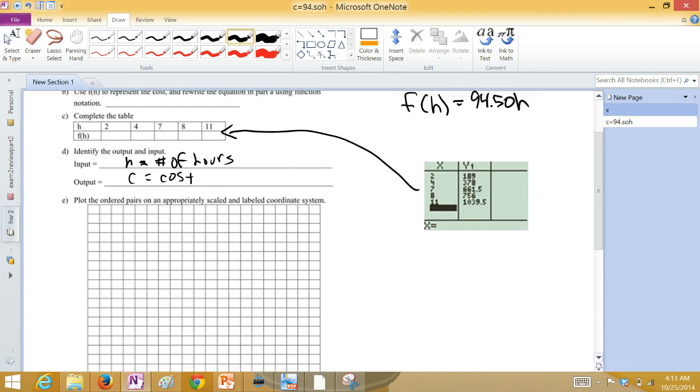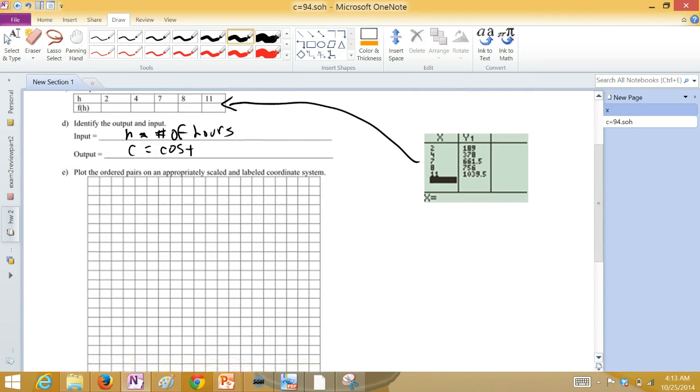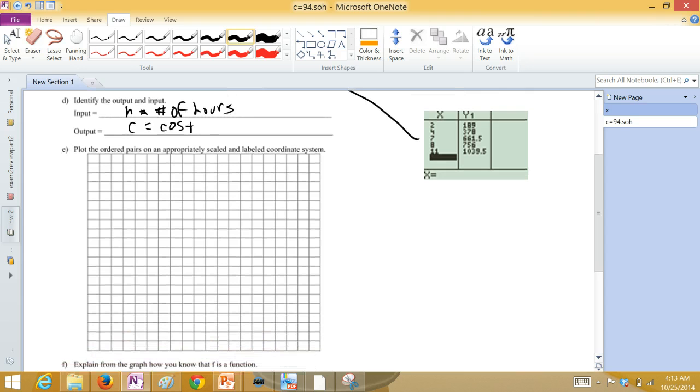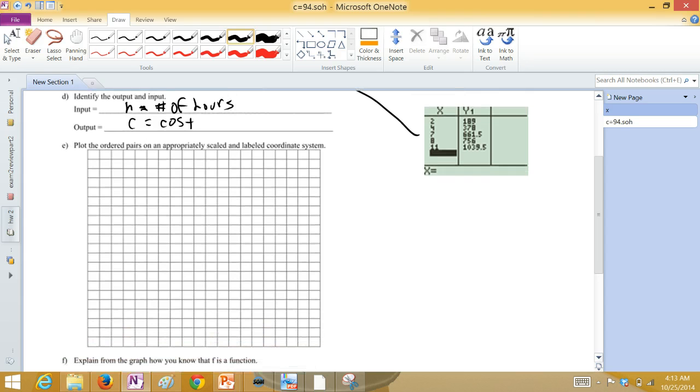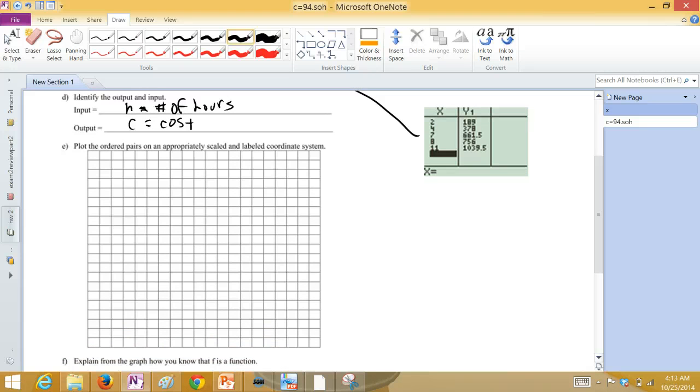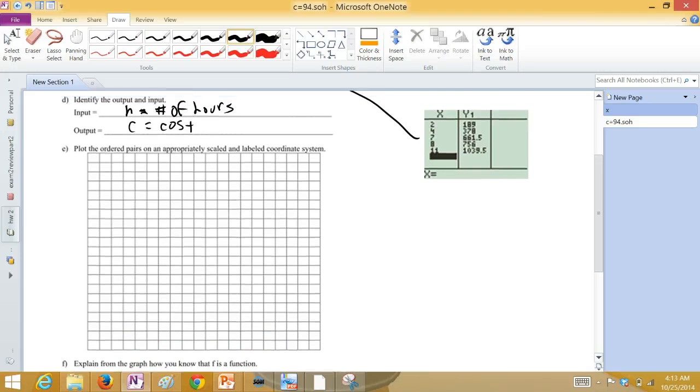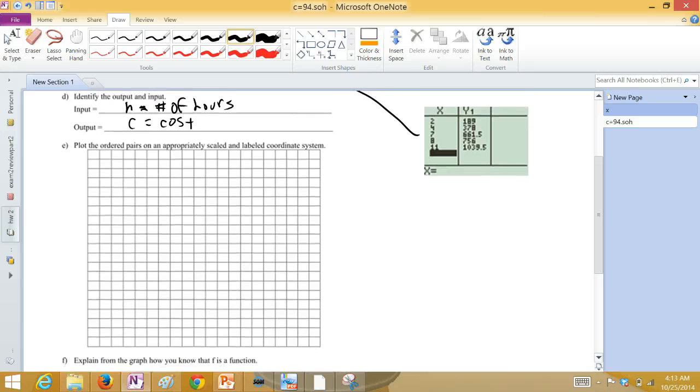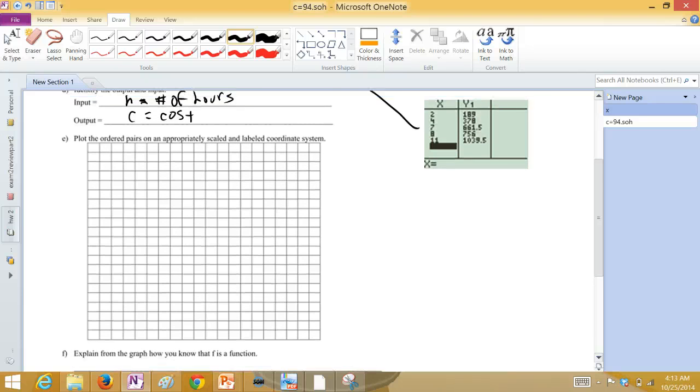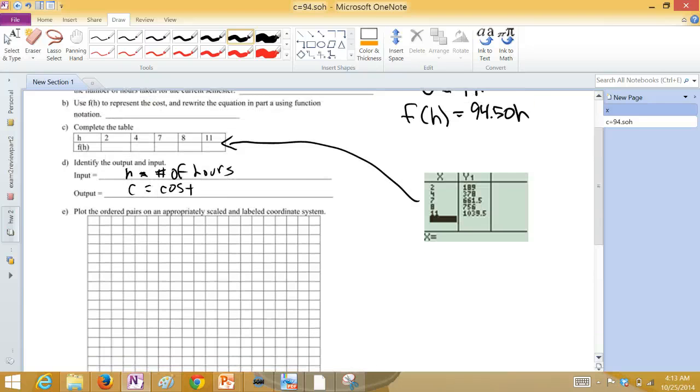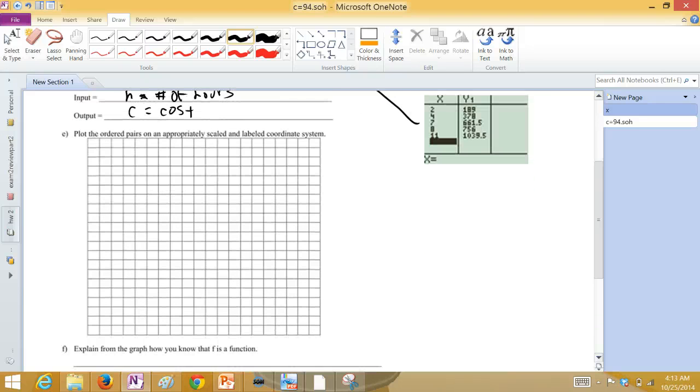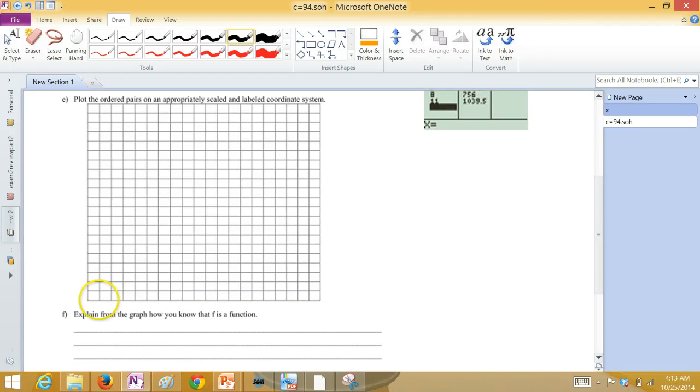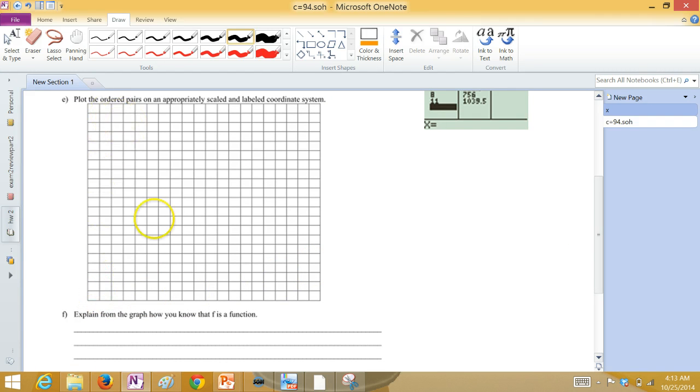Plot the ordered pairs on an appropriately scaled, labeled, and coordinate system. Scaled and labeled. The X is going to be how many hours? And we have it all the way up to 11. And I guess there's 11 squares there. So let's go ahead and make this...